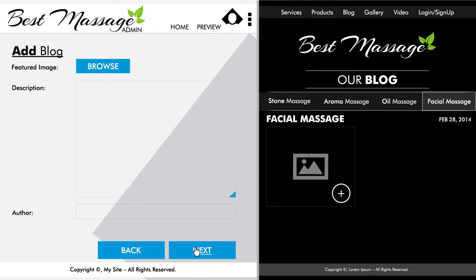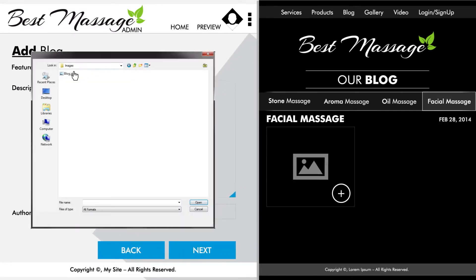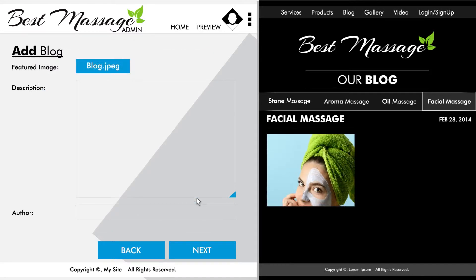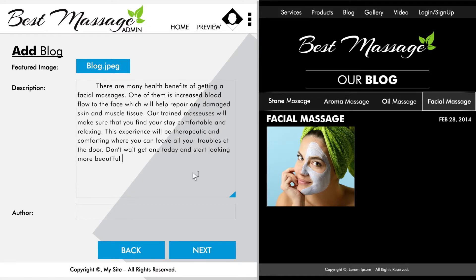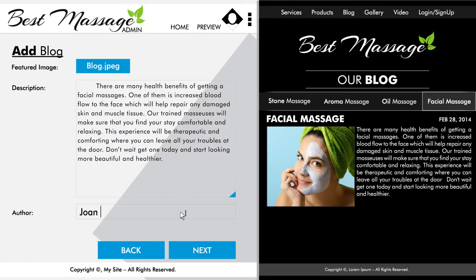Here, you will be able to complete your post. Select an image which will be featured in your post by hitting browse and uploading it from your computer. Afterwards, you will need to write your blog post. Once finished, if you would like to, you may assign your post an authorship.